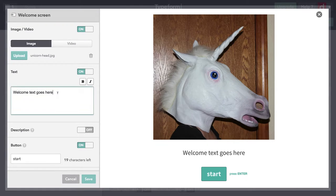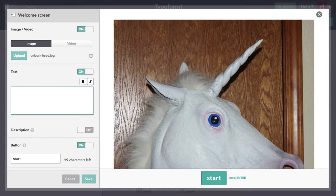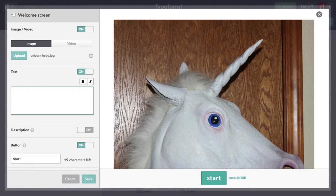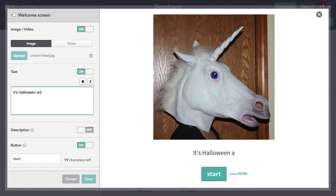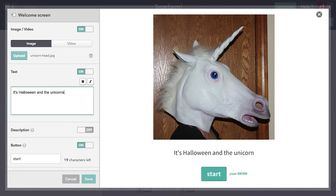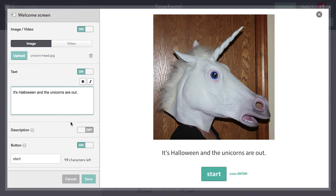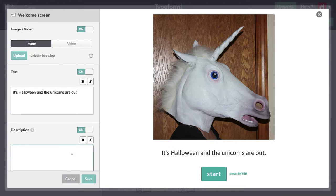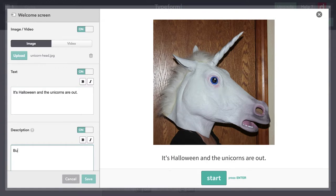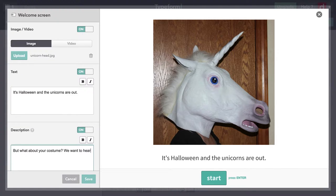I'm going to put some text in here. I'll delete that. And then I'm just going to say "It's Halloween, and the unicorns are out." And then I'm going to add a little subtext with a description. So I'm going to come down here and click description and say, "But what about your costume? We want to hear."